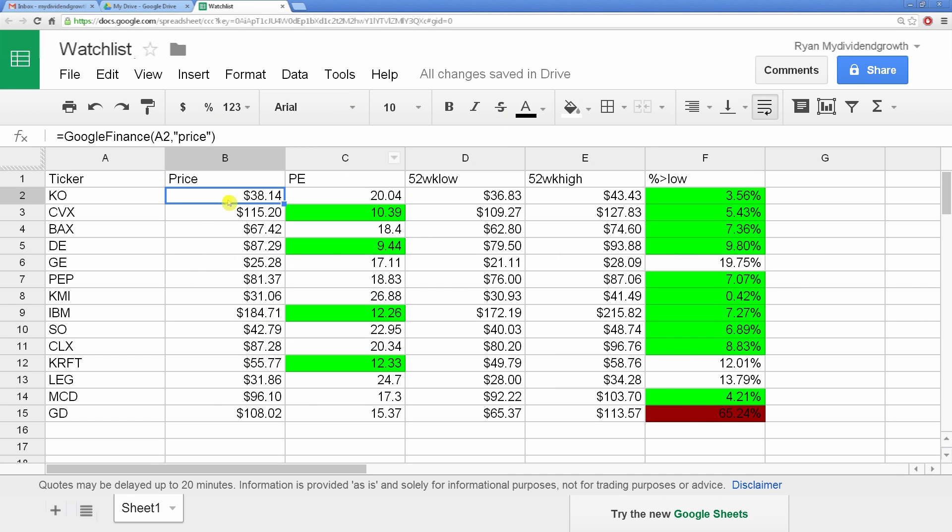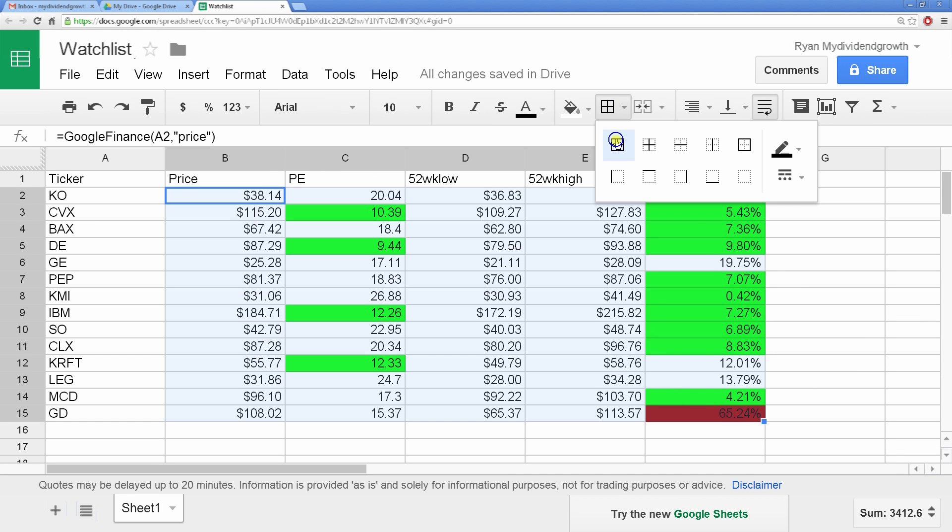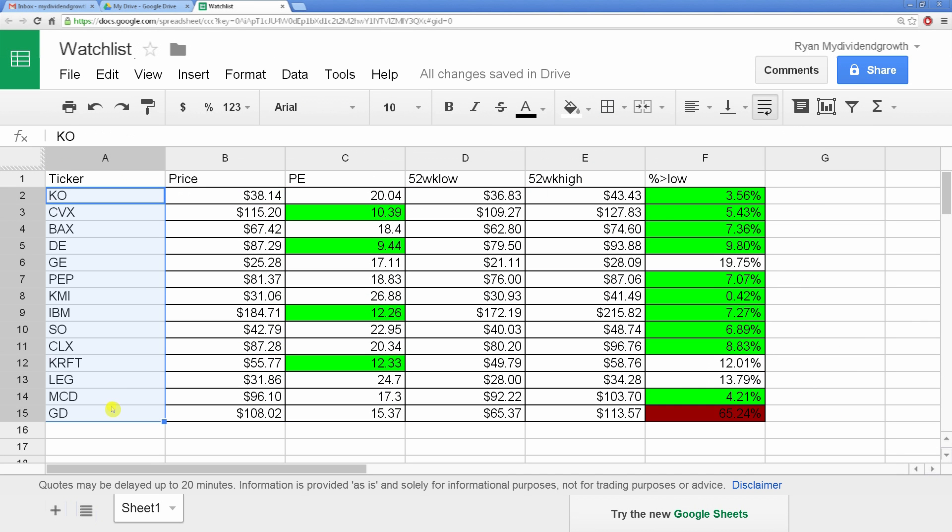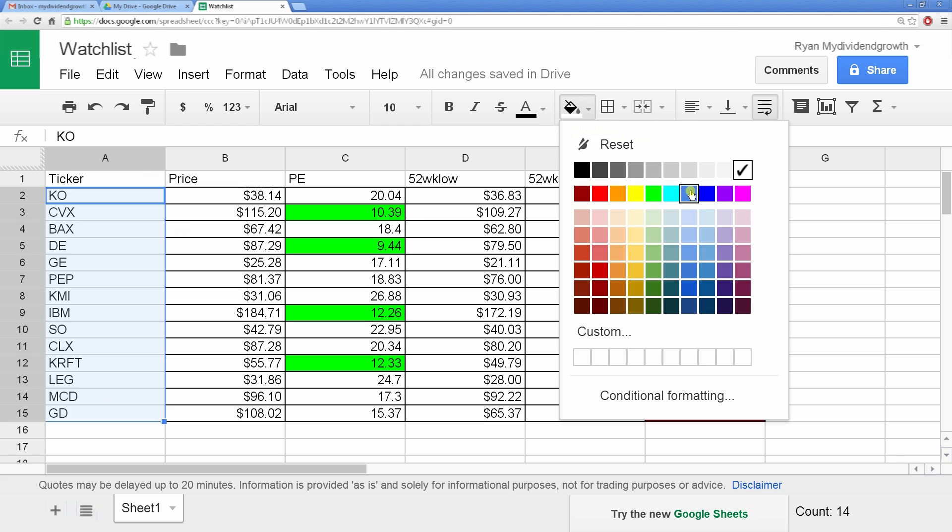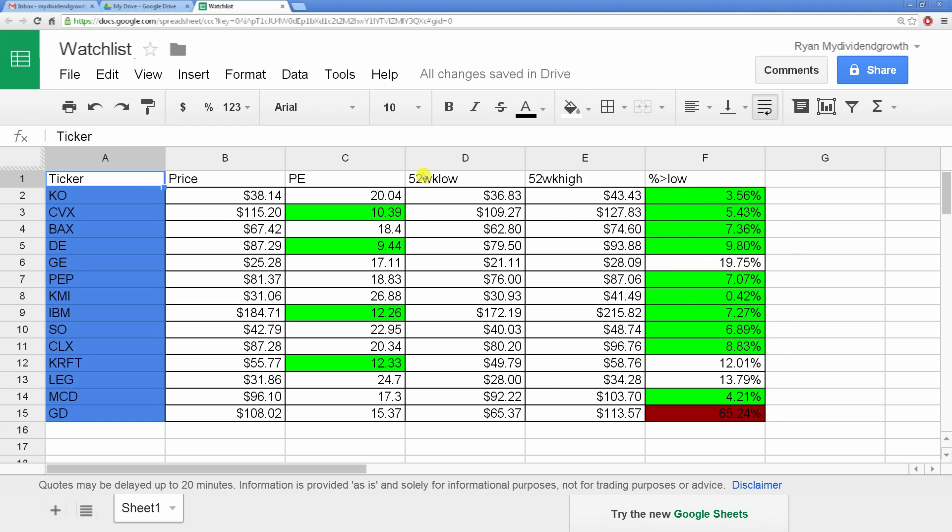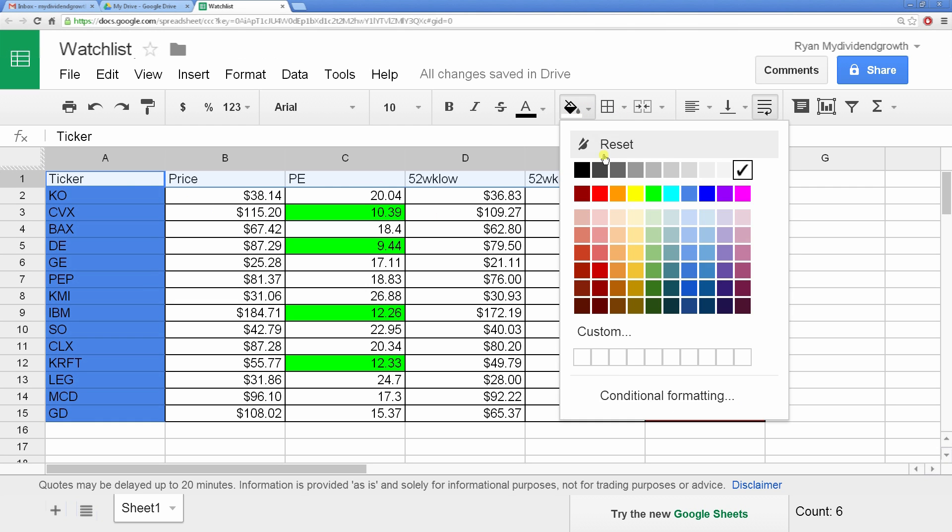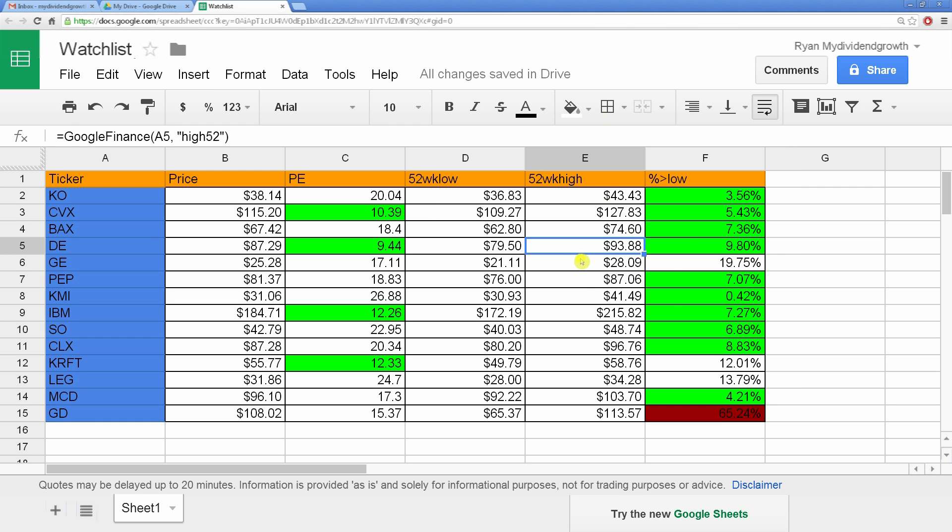Now you can make everything look good by playing with colors and borders. And since it's Google Drive, it automatically saves everything for you.